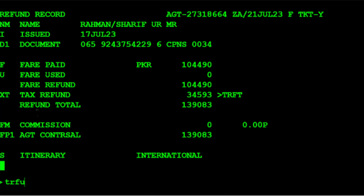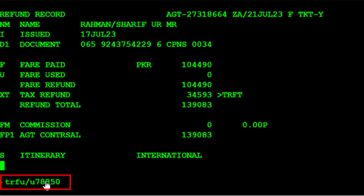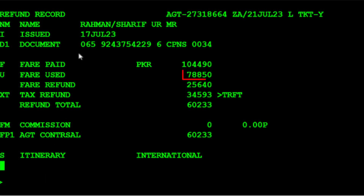Use the TRFU/U transaction to update the used fare amount, followed by 78,850 for the used fare, then press Enter. The refund record is now updated with the used fare amount.